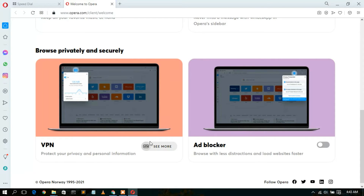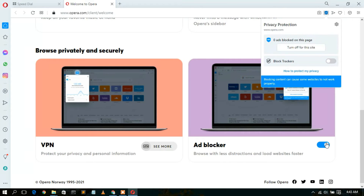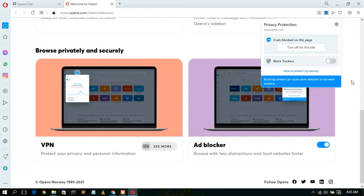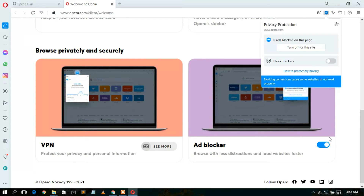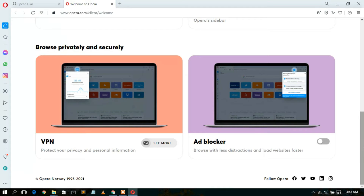For VPN, just click on 'See more' and check about that. The best thing is Opera also provides an ad blocker — just enable it and your ad blocker will get automatically activated. But for the time being, let's deactivate that.